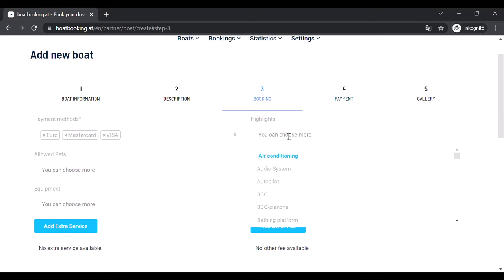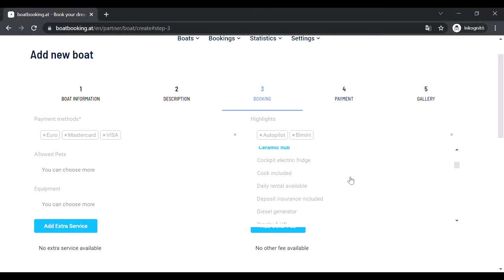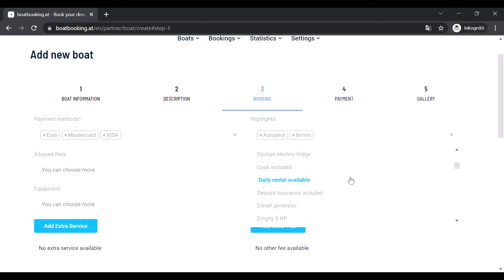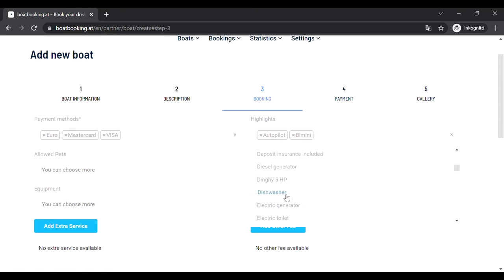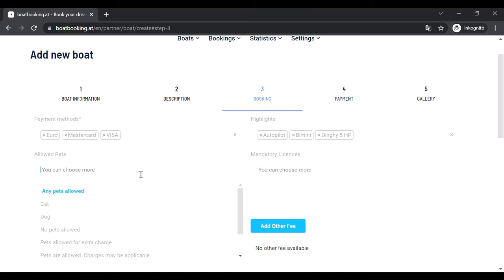You can choose the same way a few items as the highlights of your boat which you find important to emphasize. Next you'll be able to choose the policy on pets on board.